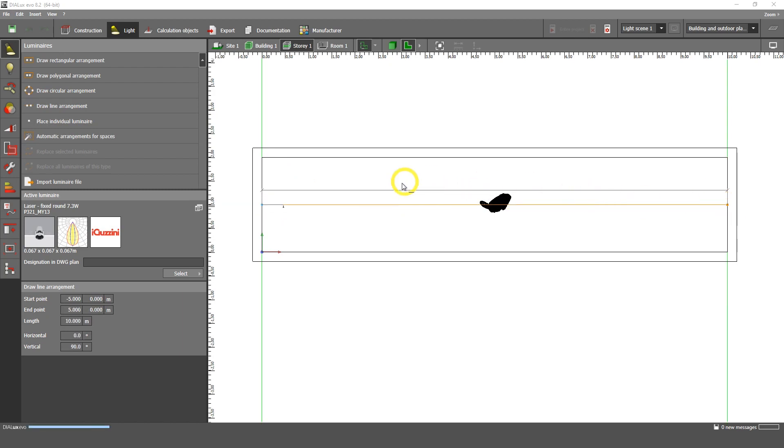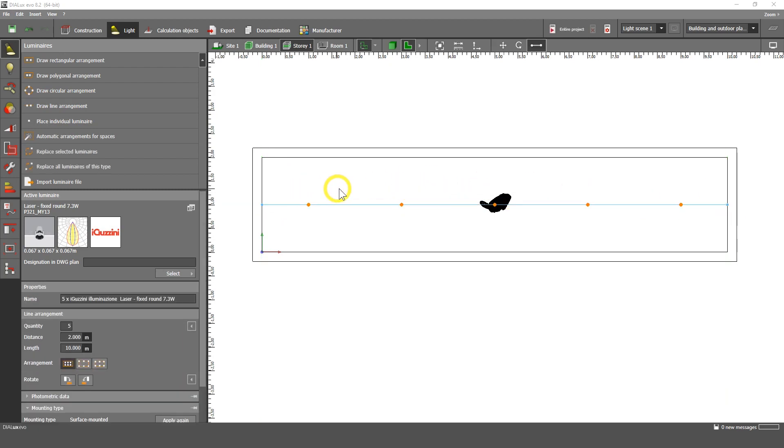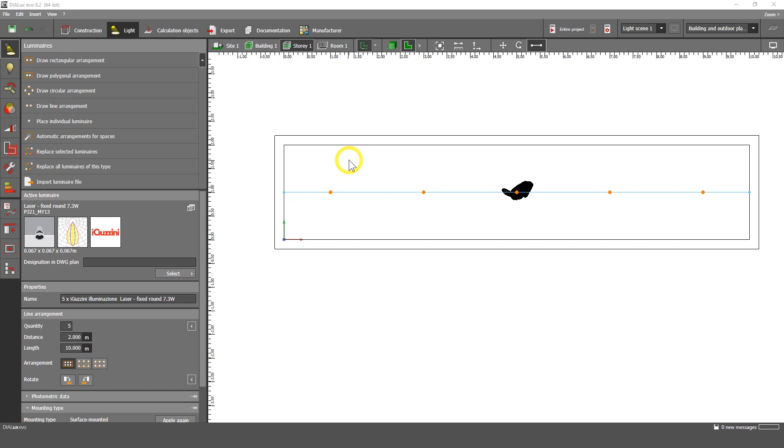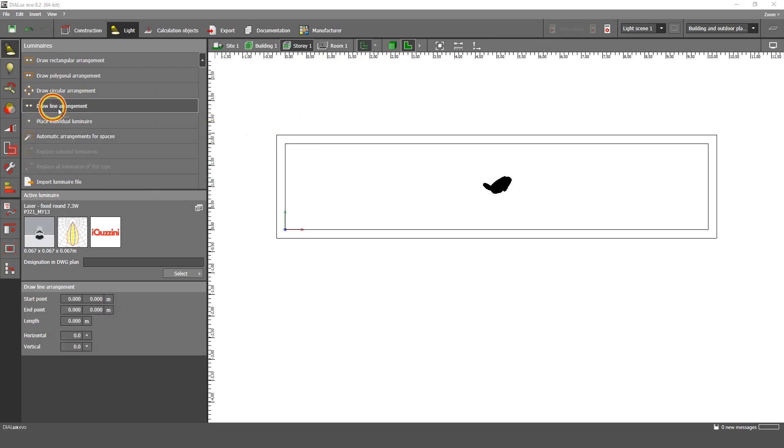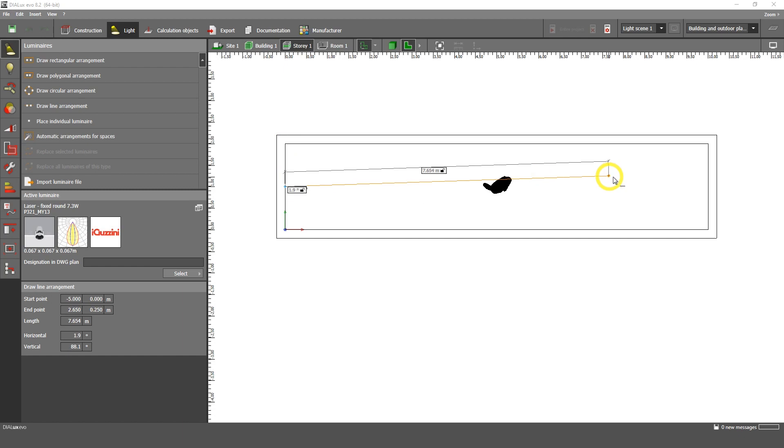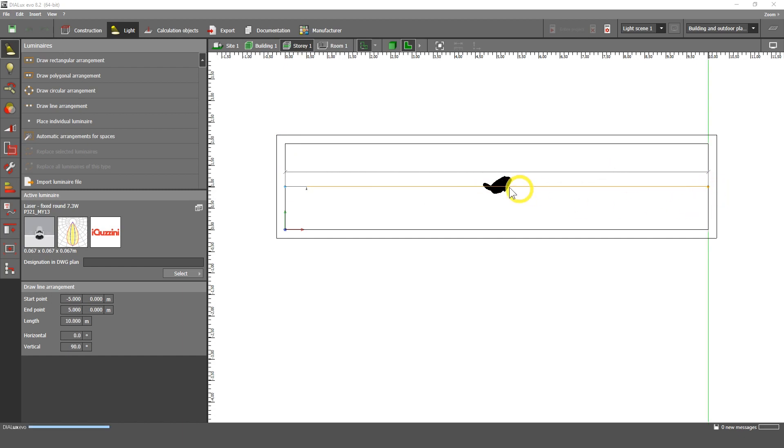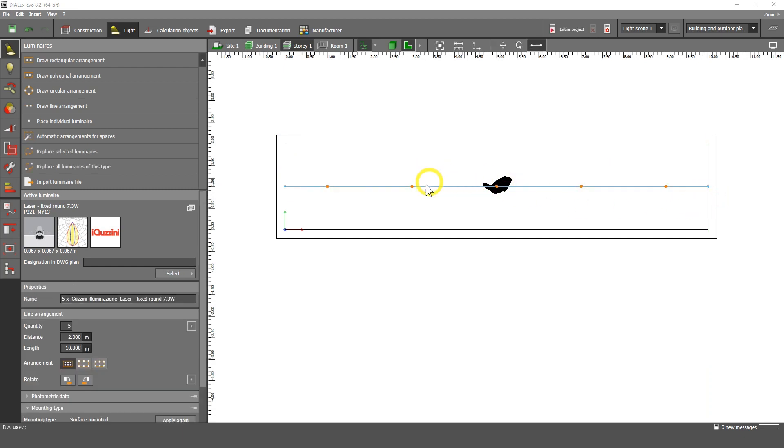So let's make, if you didn't see how I did it, you should do like this. You should draw line arrangement with the left mouse click and then choose the first point, then choose the second point. And then automatically it gives us one, two, three, four, five luminaires.